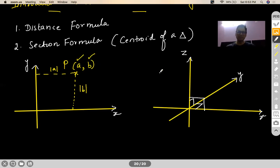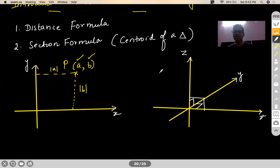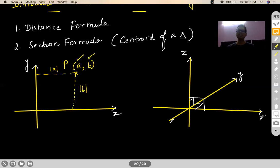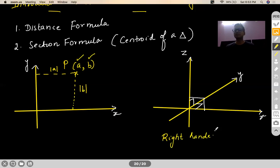These 90-degree positions of these three lines are not arbitrary — they are not based on your whims and fancies. These three coordinate axes are basically oriented in such a way that they form a right-handed coordinate system.